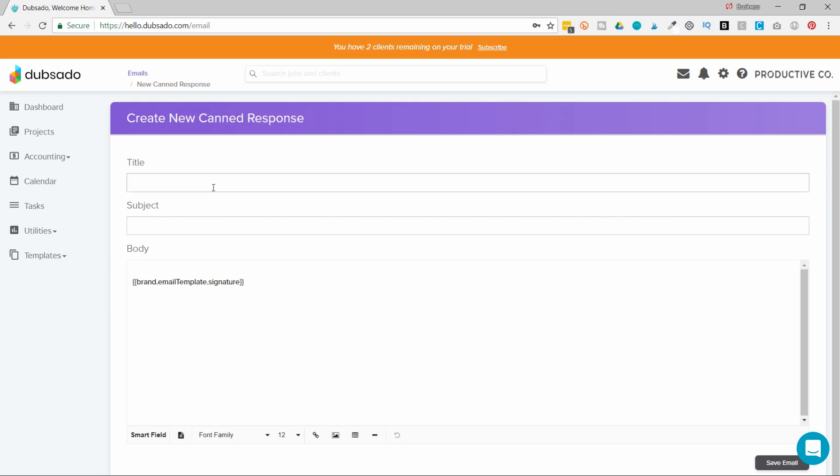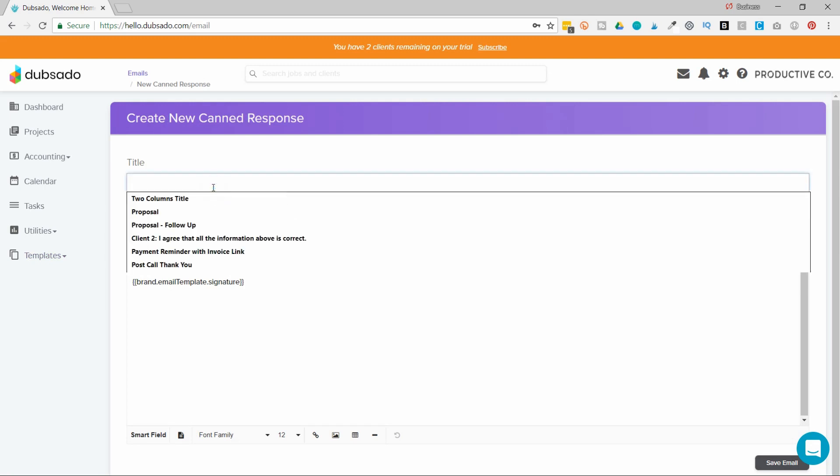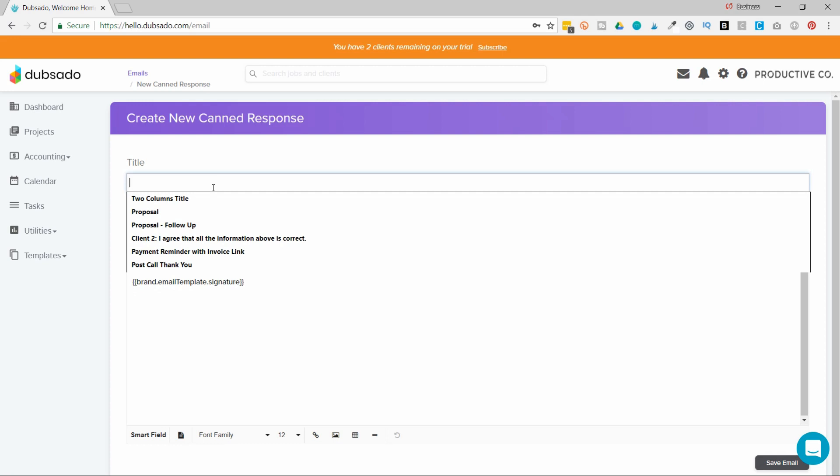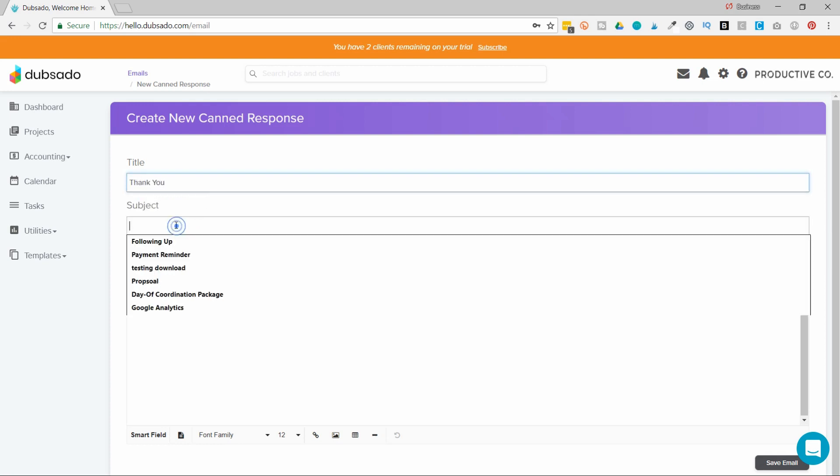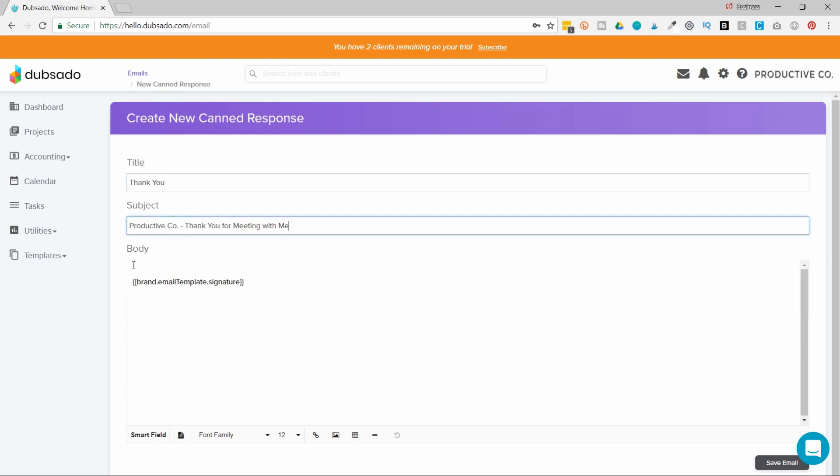I'm going to give my canned response a title, and only I will see this title. It's internal. I'm going to call it Thank You. And I'm going to give it a subject. And then I'm going to add my body text. Now you can see here, there's already this code right here. And that code is a SmartField.